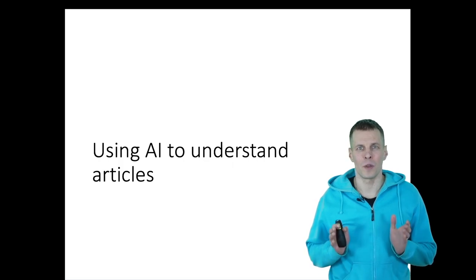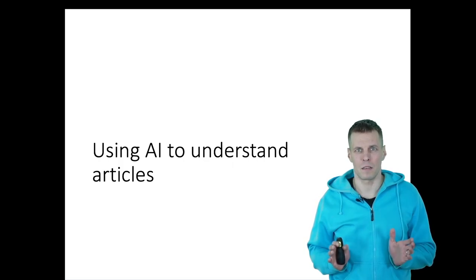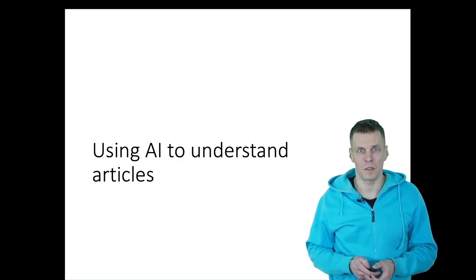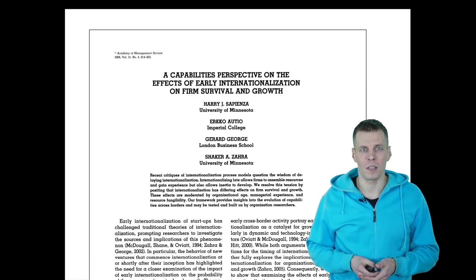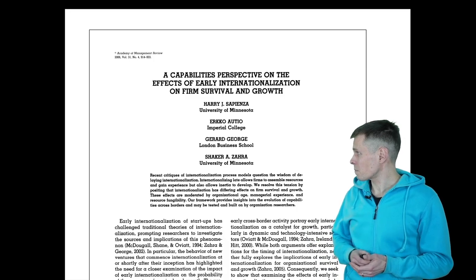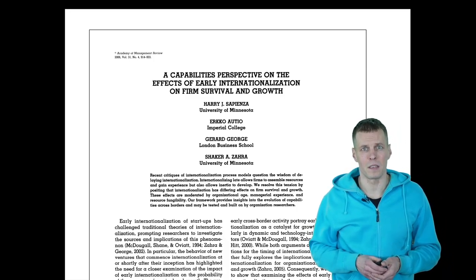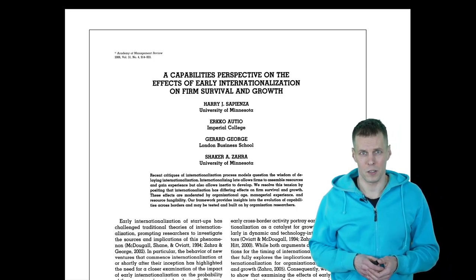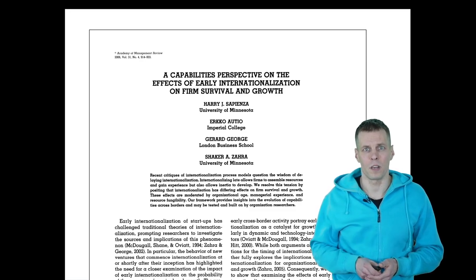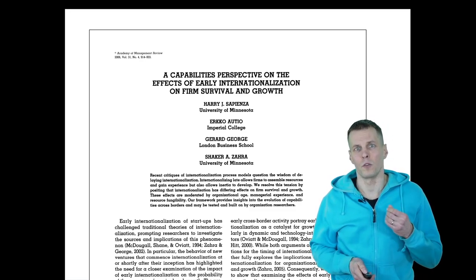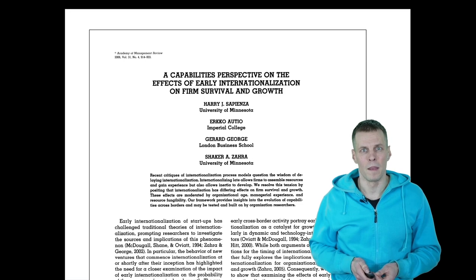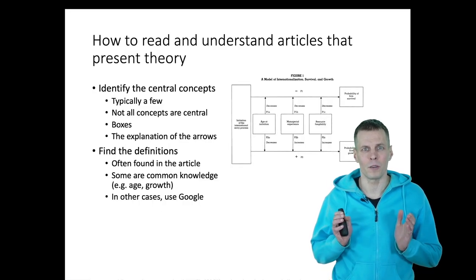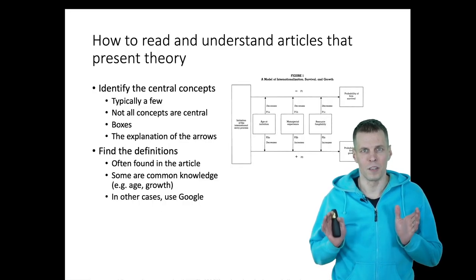Let's take a look at how we can use AI, particularly ChatGPT, to help us understand research articles. My example article is this article by Sapienza on early internationalization. I use the same article in other videos where I talk about how you read theory articles. How would we go about understanding this article?